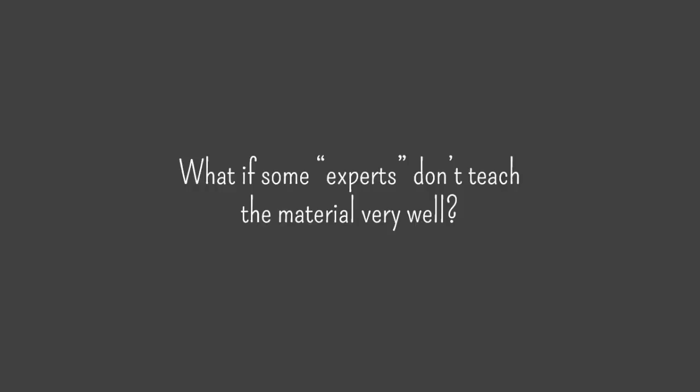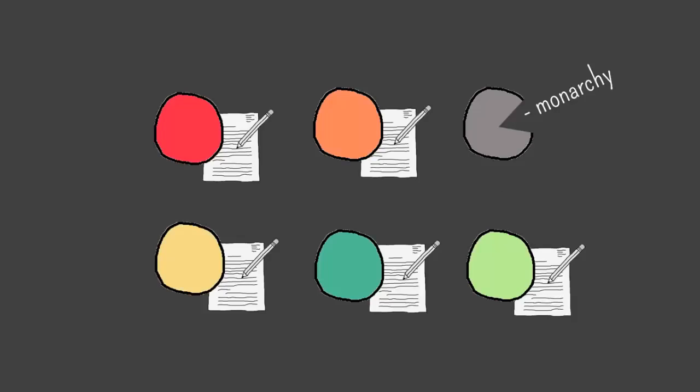Now what if some experts don't teach the material very well? If this group is depending on this one student to teach them about monarchies and he's not the strongest student, that group is kind of out of luck. You can anticipate this problem when creating your groups.